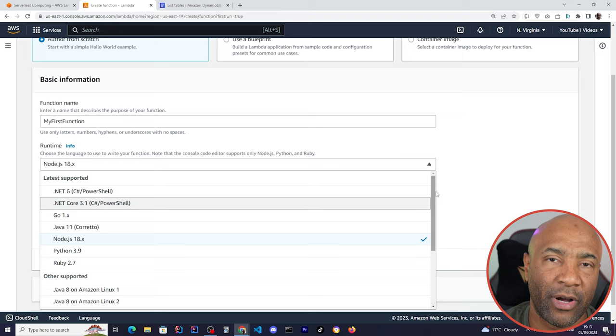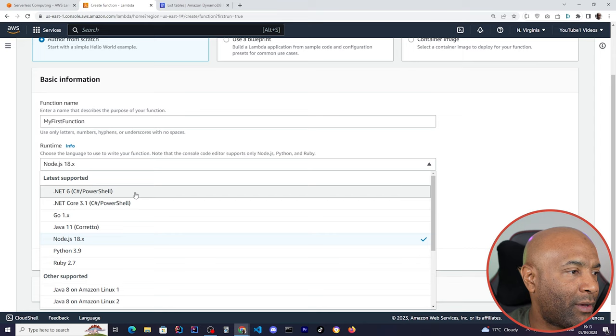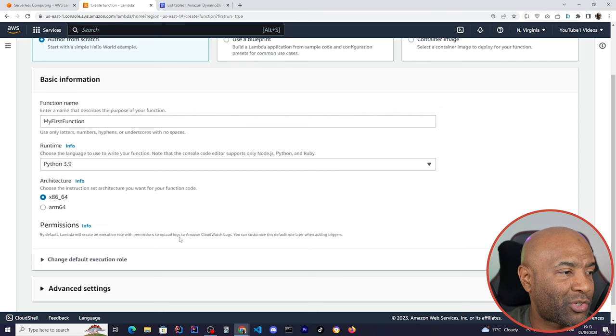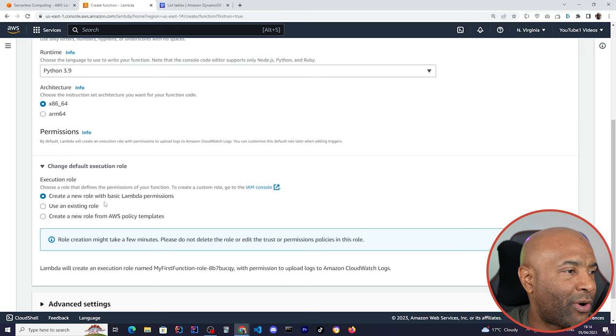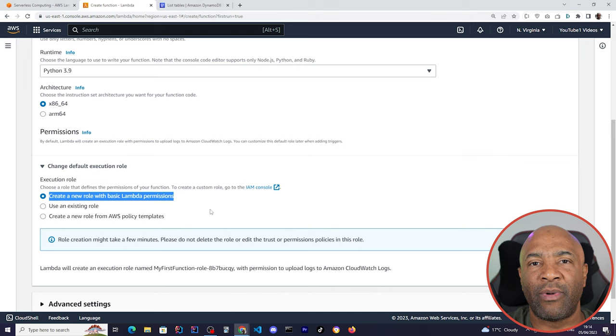They have support for pretty much every single runtime that we can think about. That's .NET, Golang, Java, Node.js, Python, Ruby. Let's say we choose Python. We can also change the default execution role because AWS needs a role to run that Lambda function. We have a few options here, but I'll just create a new role based on the Lambda permissions. So AWS will automatically create a new role to run that Lambda.